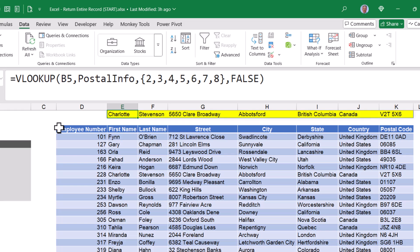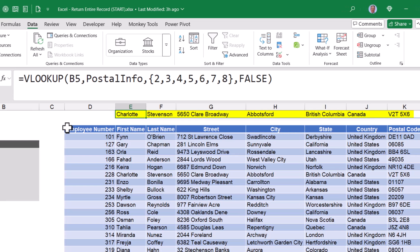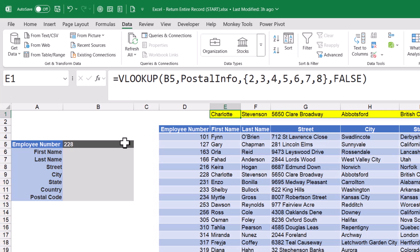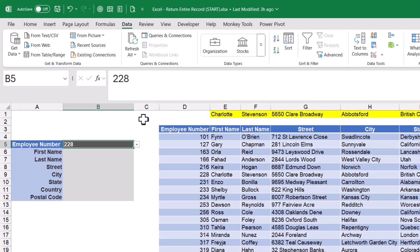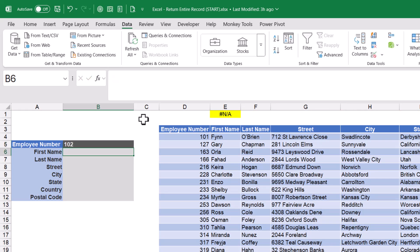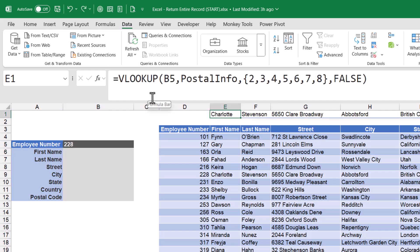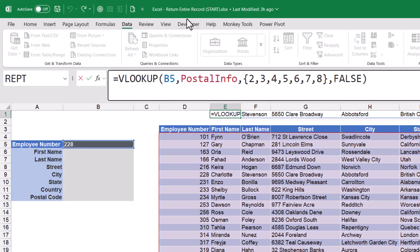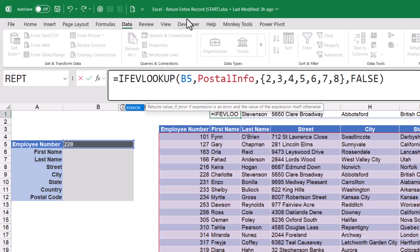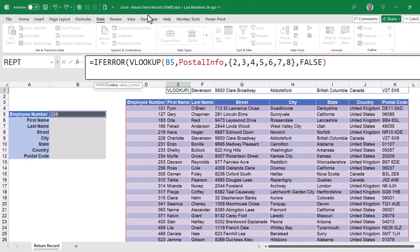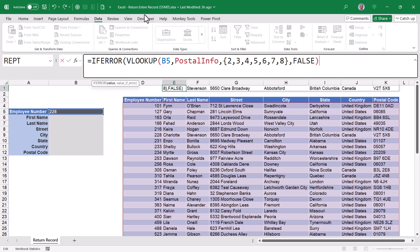Unlike XLOOKUP, VLOOKUP doesn't have a built-in error check. So if I were to go back over here to the user selection and type in something like 102, I'm just going to get an error. Hit undo. So to provide the error checking, we need to wrap our VLOOKUP inside of an if error function. And so if it's an error, then return the message not found.